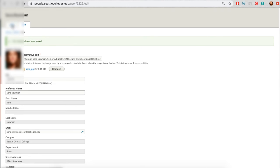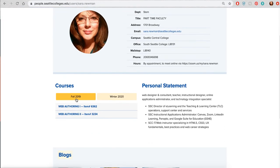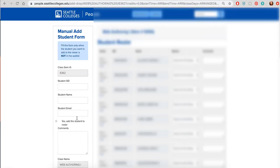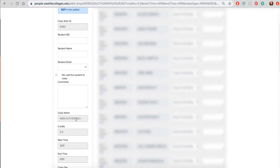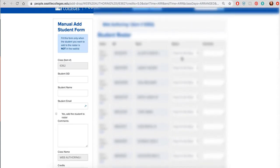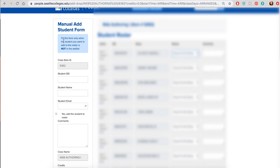Let's go back to View, and under Courses I want you to see some of the cool tools that they are adding. When I click on one of the courses that I'm teaching for fall 2019 and drop to the bottom, I can see Add/Drop Students. When I go to Add/Drop Students I can see all my students for that class and I can make some adjustments for the reason to add or drop them. You'll notice it says fill this form only when the student you want to add to the roster is not on the waitlist.